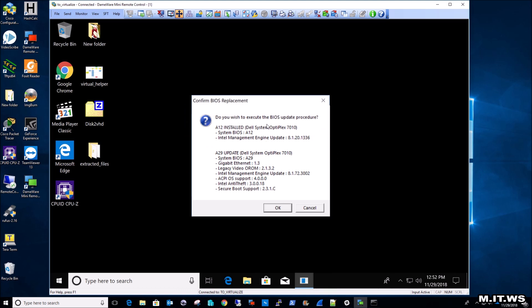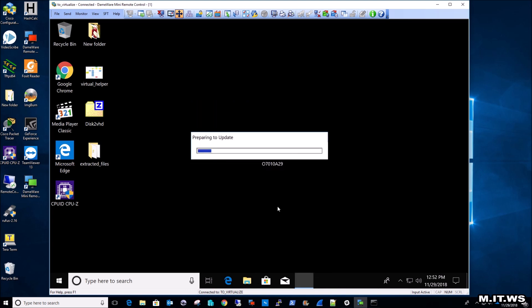Do you wish to execute the BIOS update procedure? A12 is installed, A29 is the update. So I click yes. And as you can see, it's preparing to update.